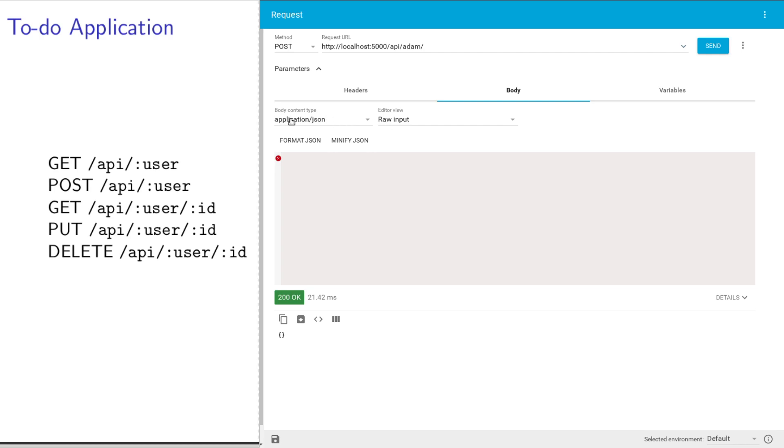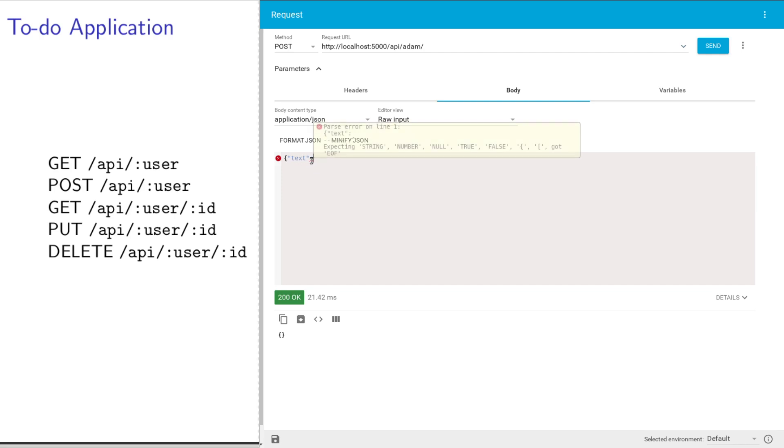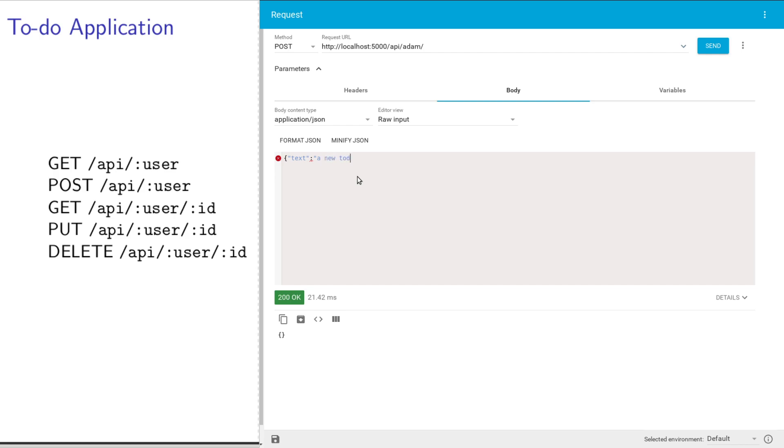I have to make sure it's saying application JSON here, raw input. I'm just going to write a JSON string. My API, when I'm creating a new item, you have to send in just an object with a single field text. I'm going to say, I need to do an update sample name. Nice and meta.